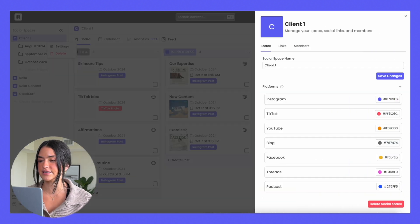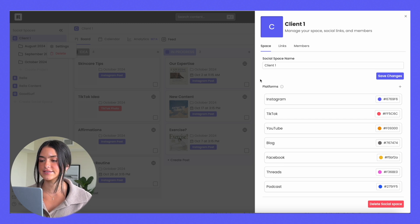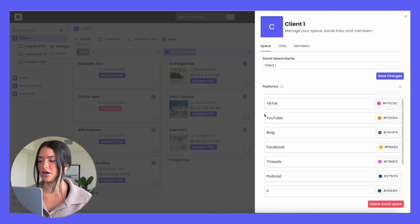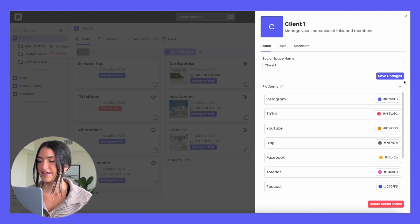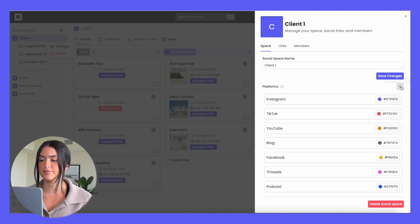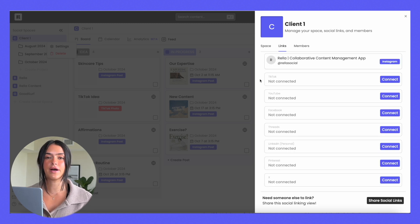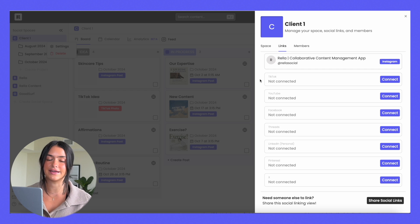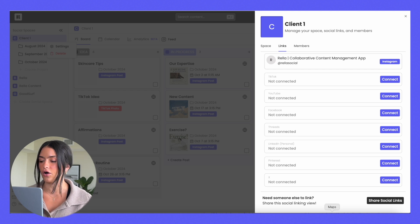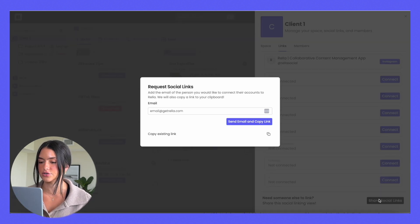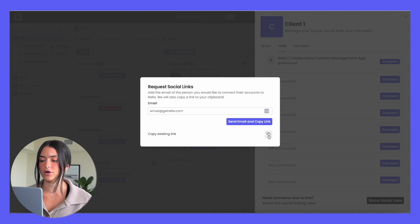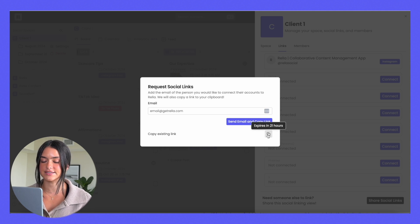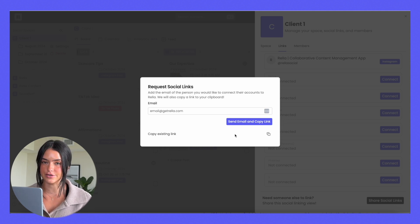In social space settings you'll be able to name your social space, change the colors of the platforms, add custom platforms, link all of your social media accounts, and if you don't have access to the social media account and it's a client's account that you have to link, all you have to do is click share social links, email the client, or copy this existing link and they'll be able to link their social media account. No login to Rella required.